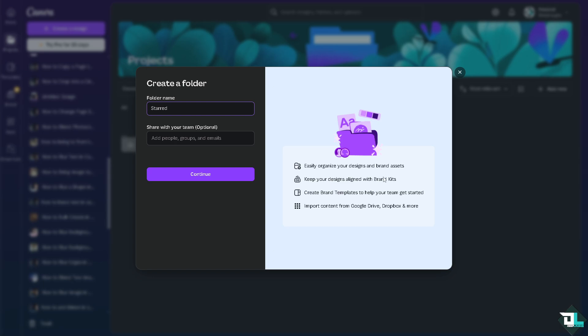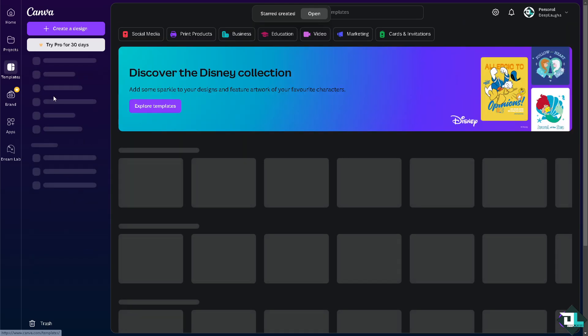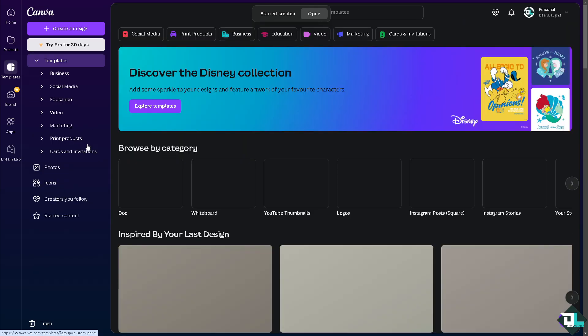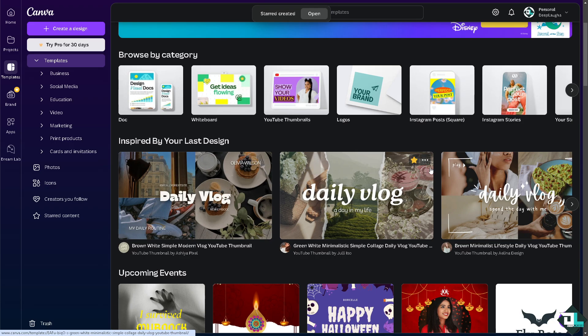You can easily organize your designs and brand assets, keep your designs aligned with the brand kits. Because if you're doing that, you would see all these start items here on start templates here in Canva. Alright, so these are some of your options.